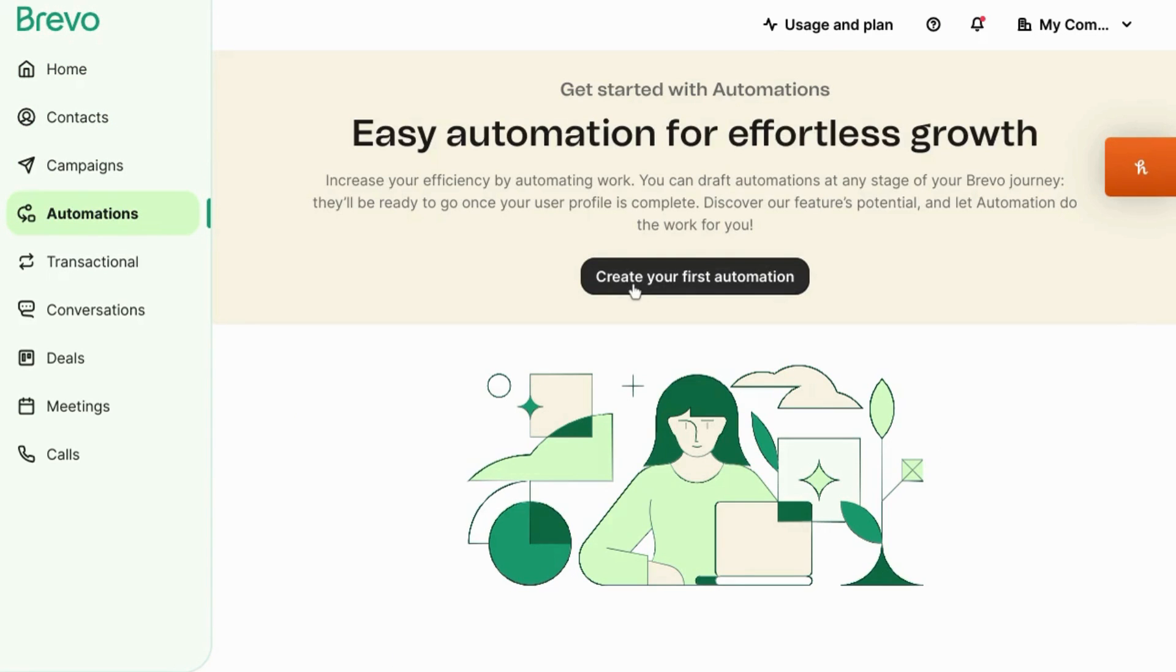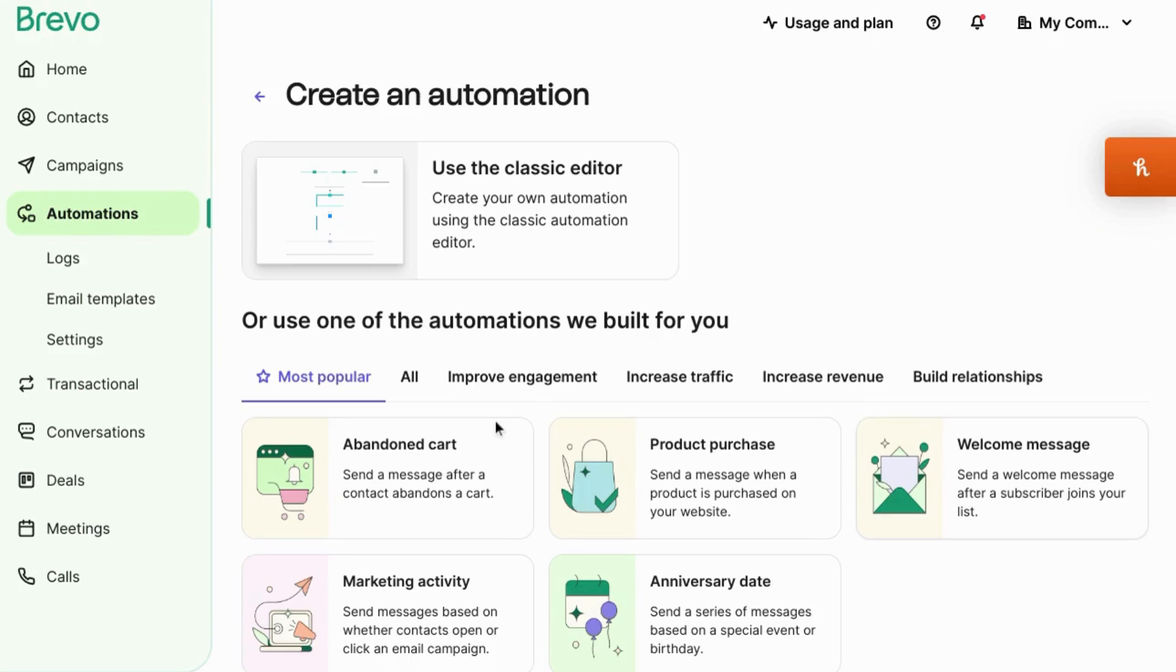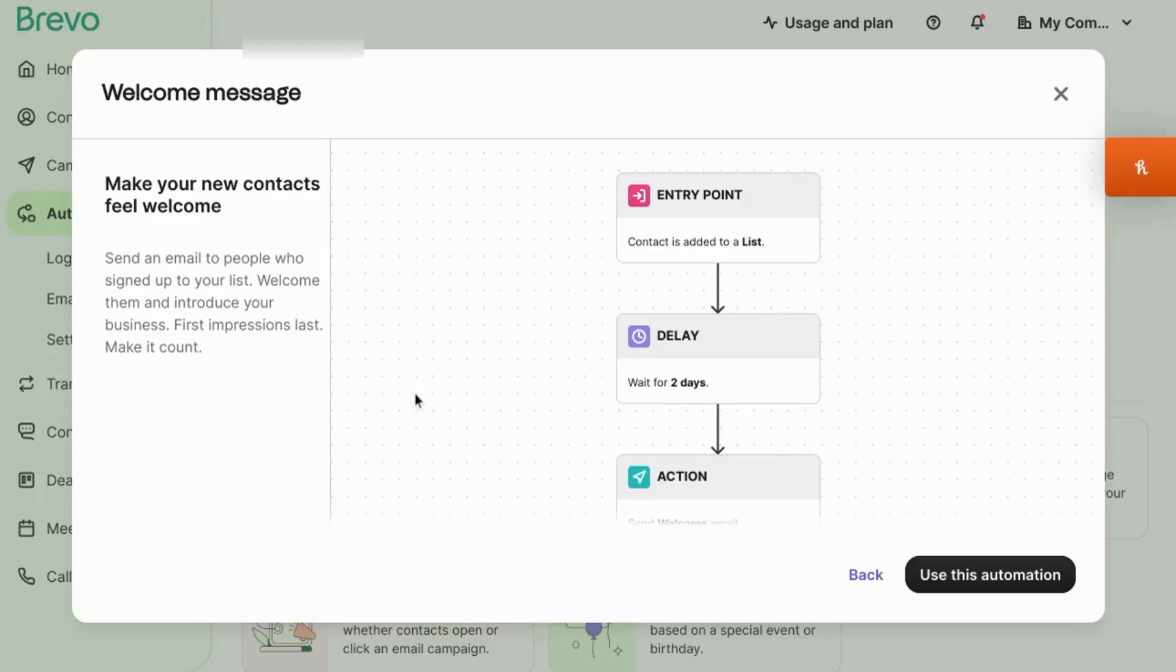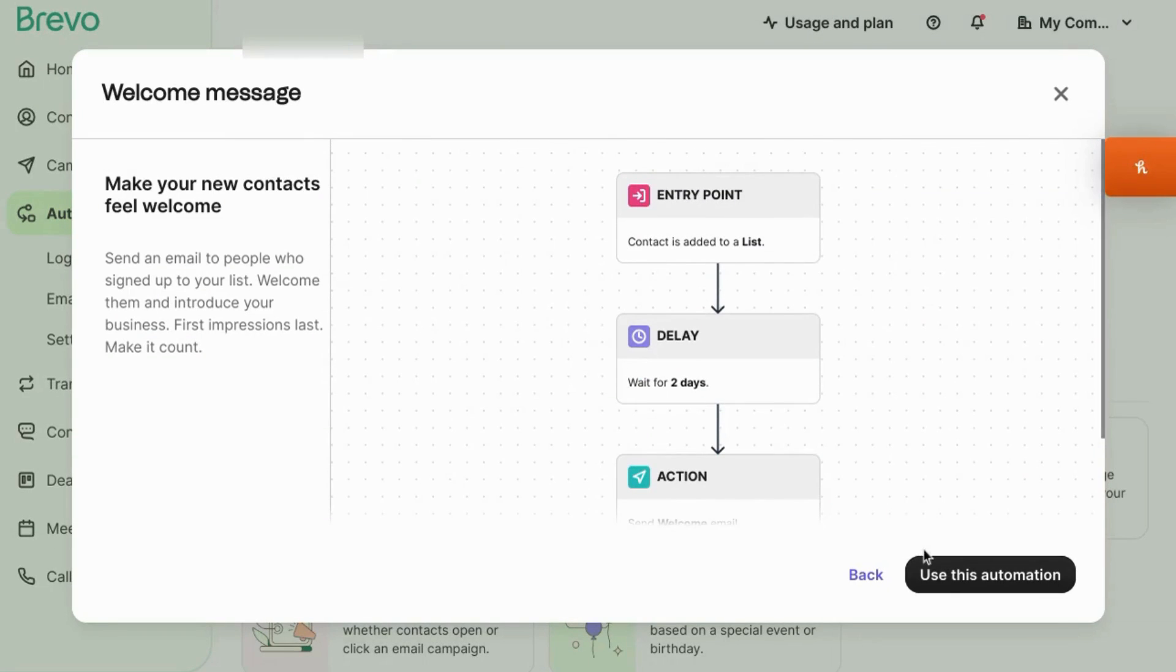Click on create your first automation. Click on the welcome message pre-built automation and it'll bring up a preview of what the automation and the workflow looks like. You can scroll through it. We'll click on use this automation.